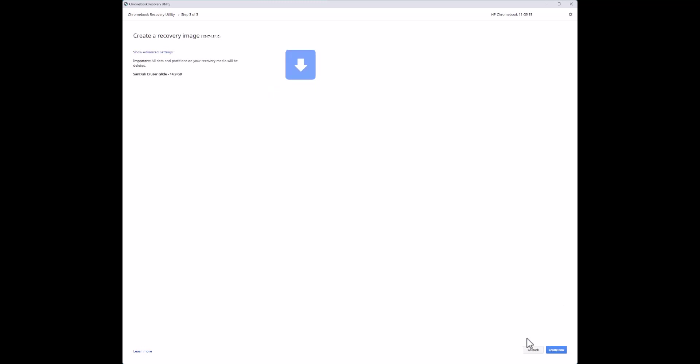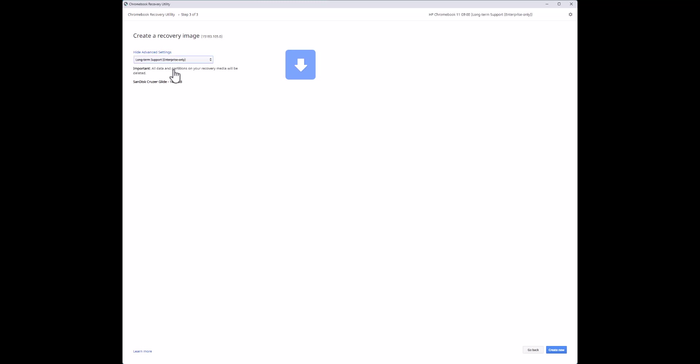I'll choose my thumb drive and hit Continue. What it's going to do is download the image and then write it to the thumb drive. You always want to choose the long-term support channel — in my experience it's a more stable channel and gives you the most current operating system for your Chromebook. Then we'll hit Create Now.